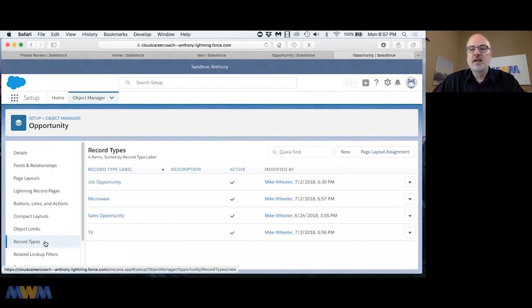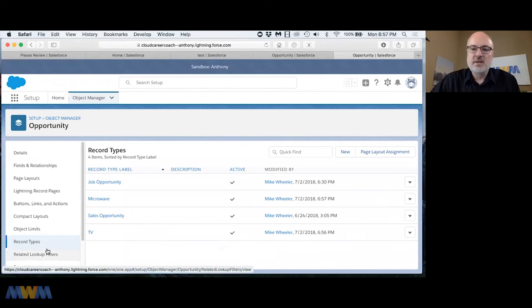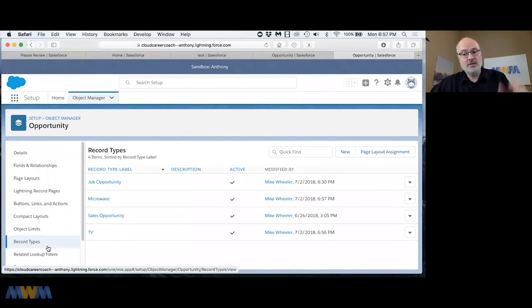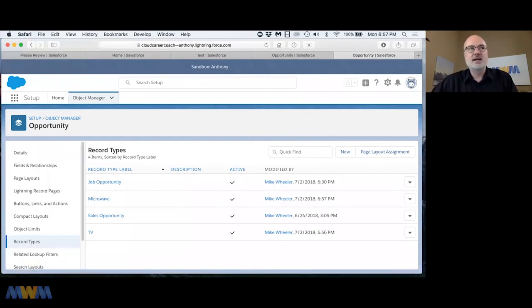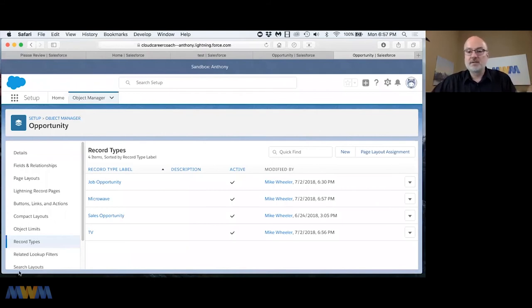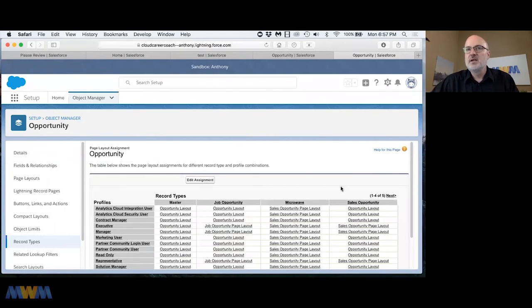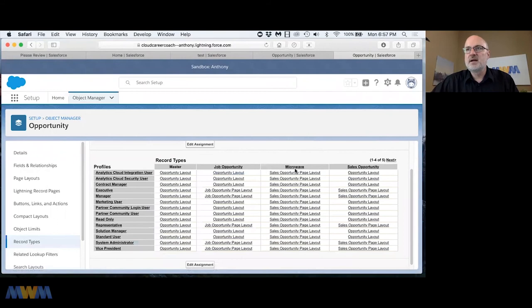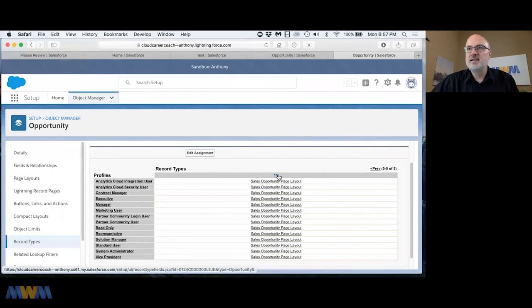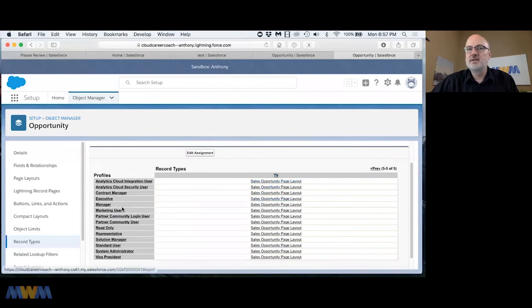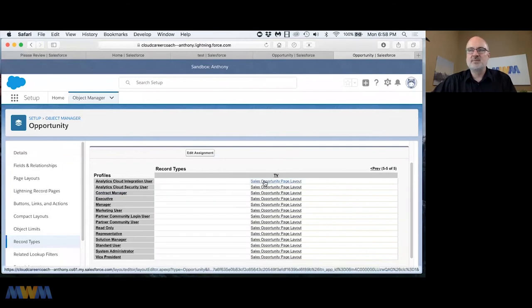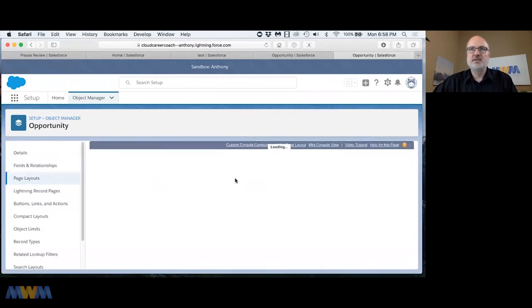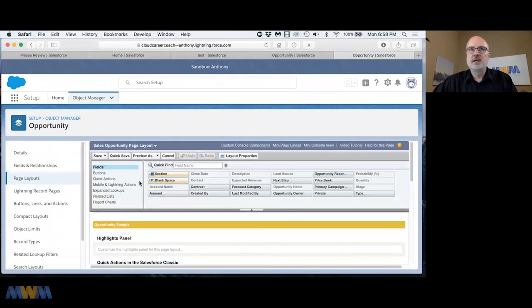While I'm here, since we have a few more record types, let me go back to record types. One of the things from last week's assignment was you could assign these page layouts by record type. If you go into page layout assignment, we now have five record types in my instance including the microwave record type and the TV record type. Then the profiles are down here in these different roles.